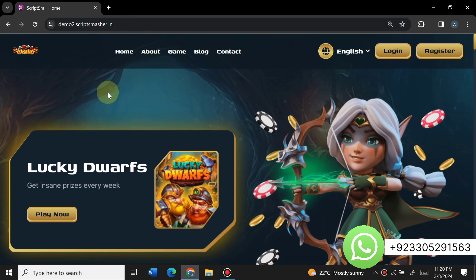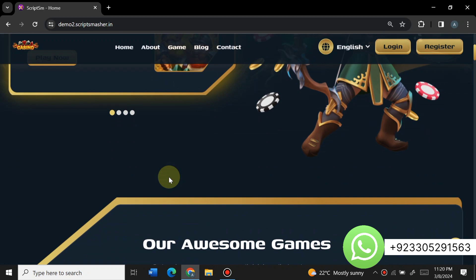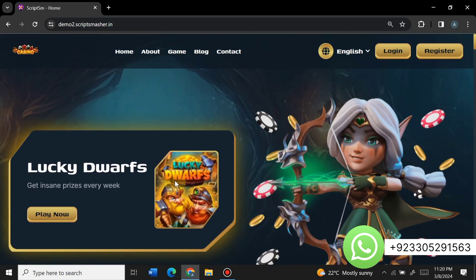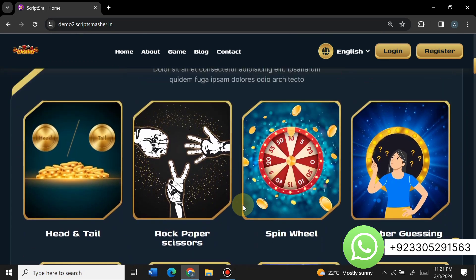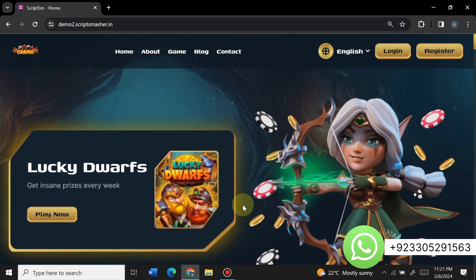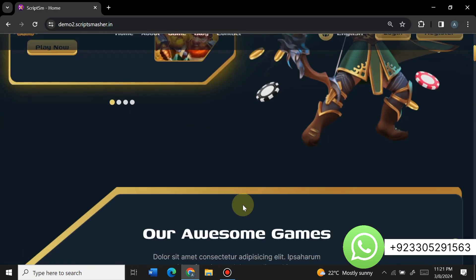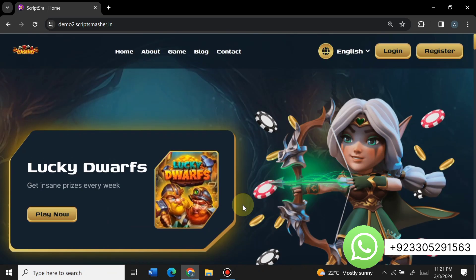By building this website you can make a lot of money when users come and play casino games and place bets. It's a completely ready-made website — you don't need to do anything. If you buy it from us we will provide complete support and a 100% guarantee that it is fully working. You don't need any coding knowledge to control this website, and it is the latest version of the casino gaming website script.